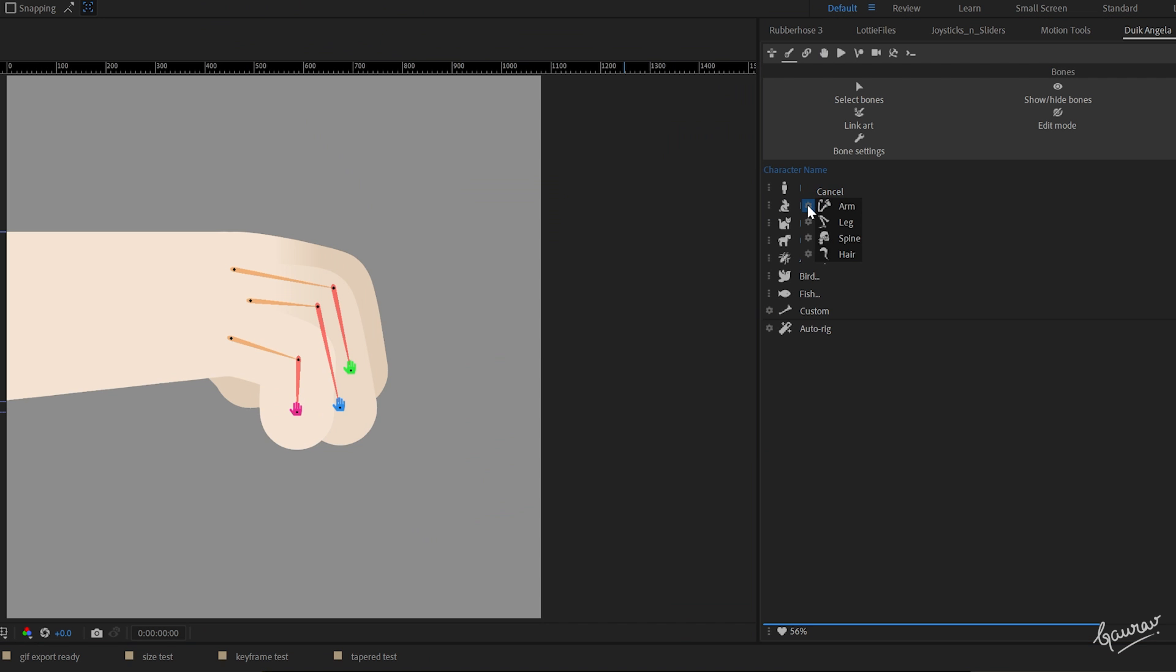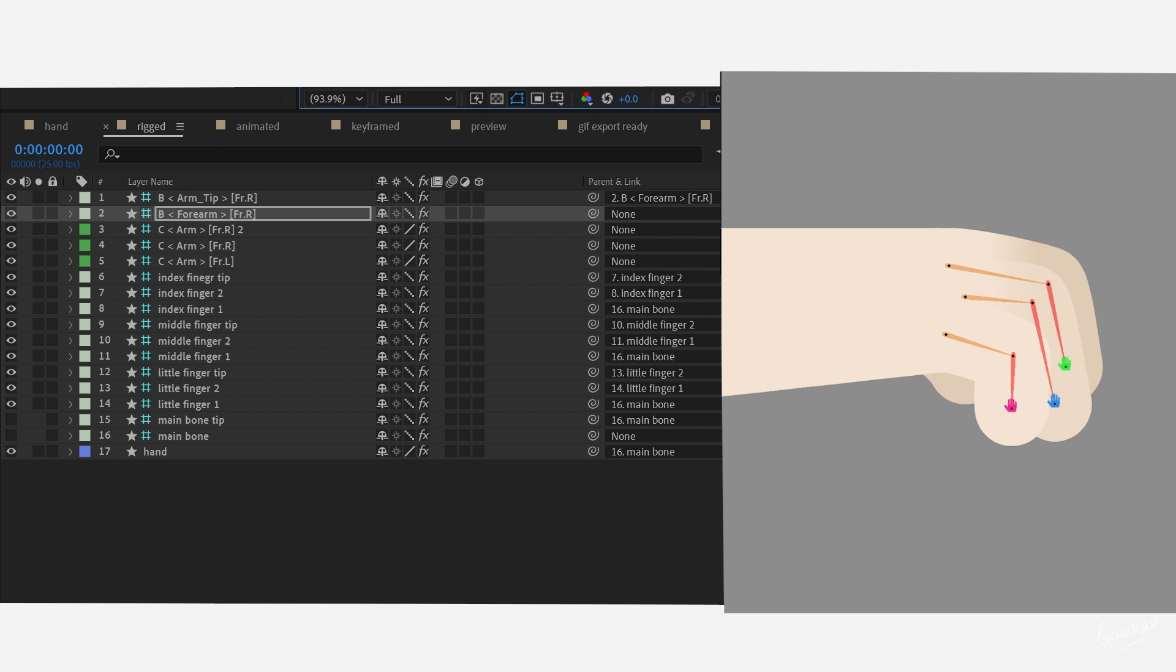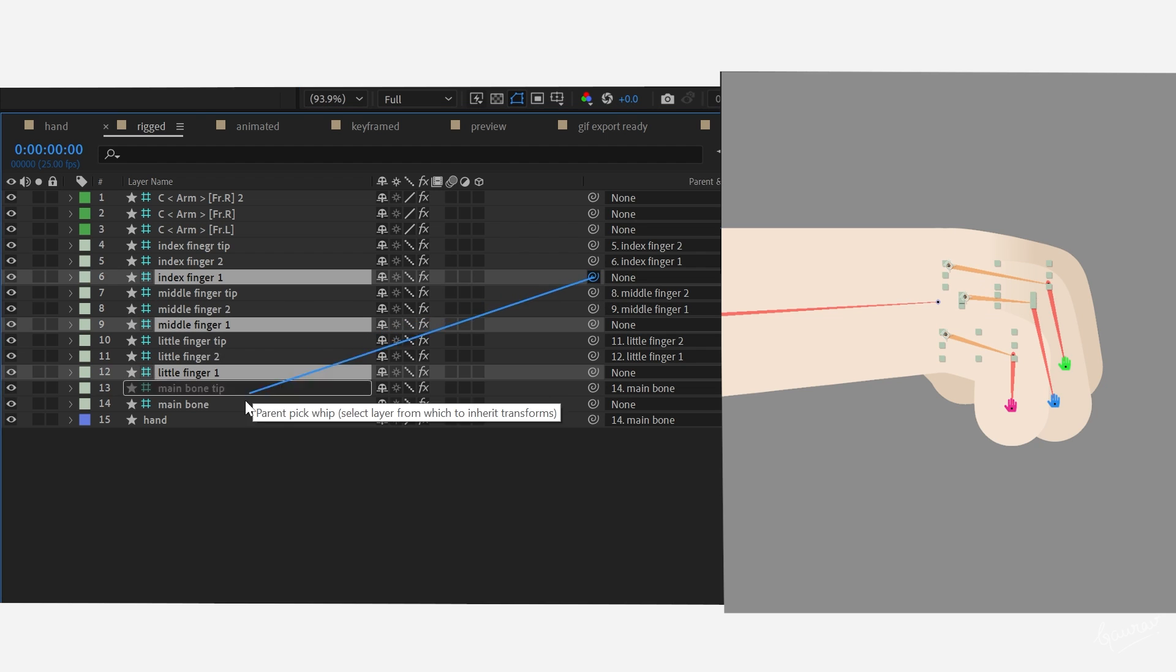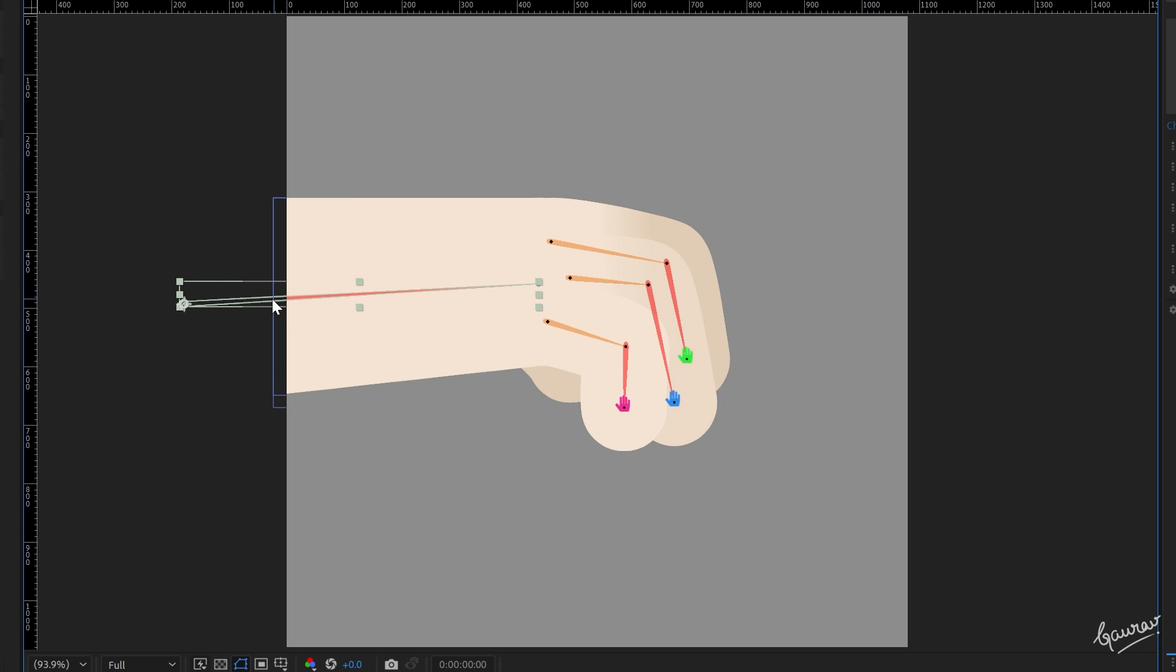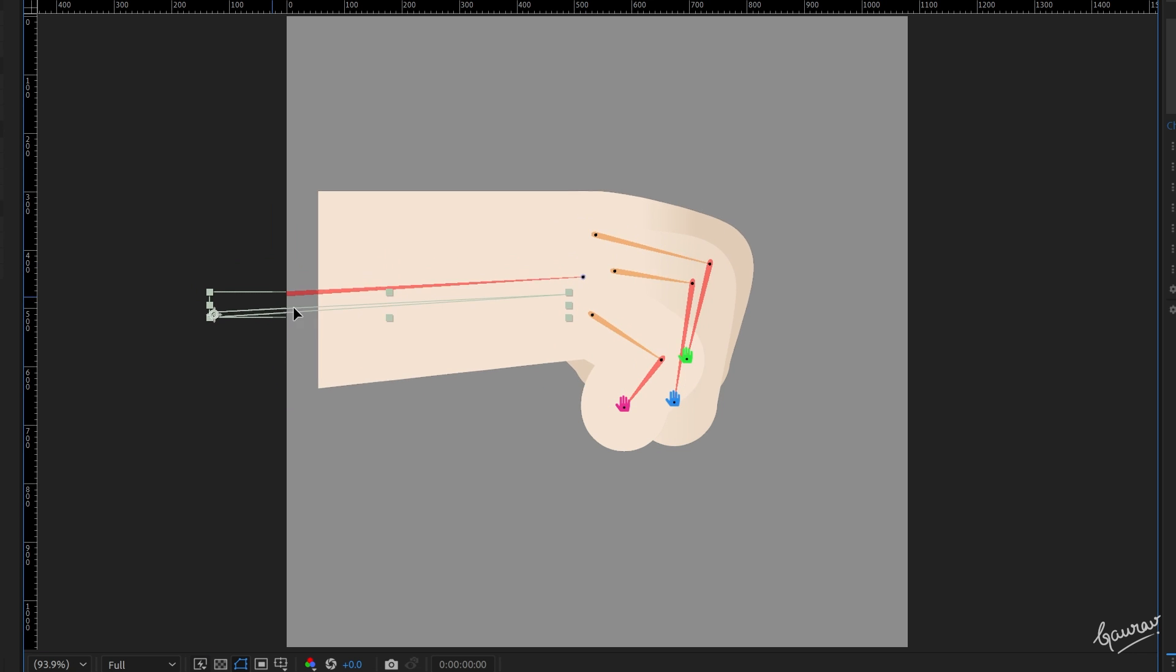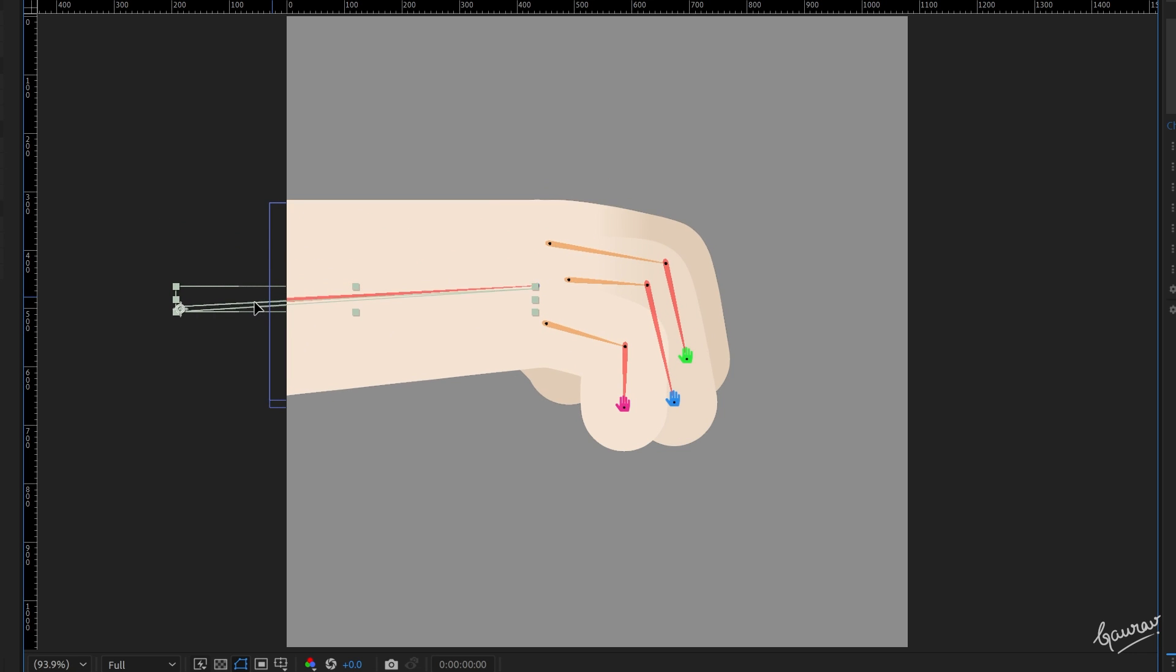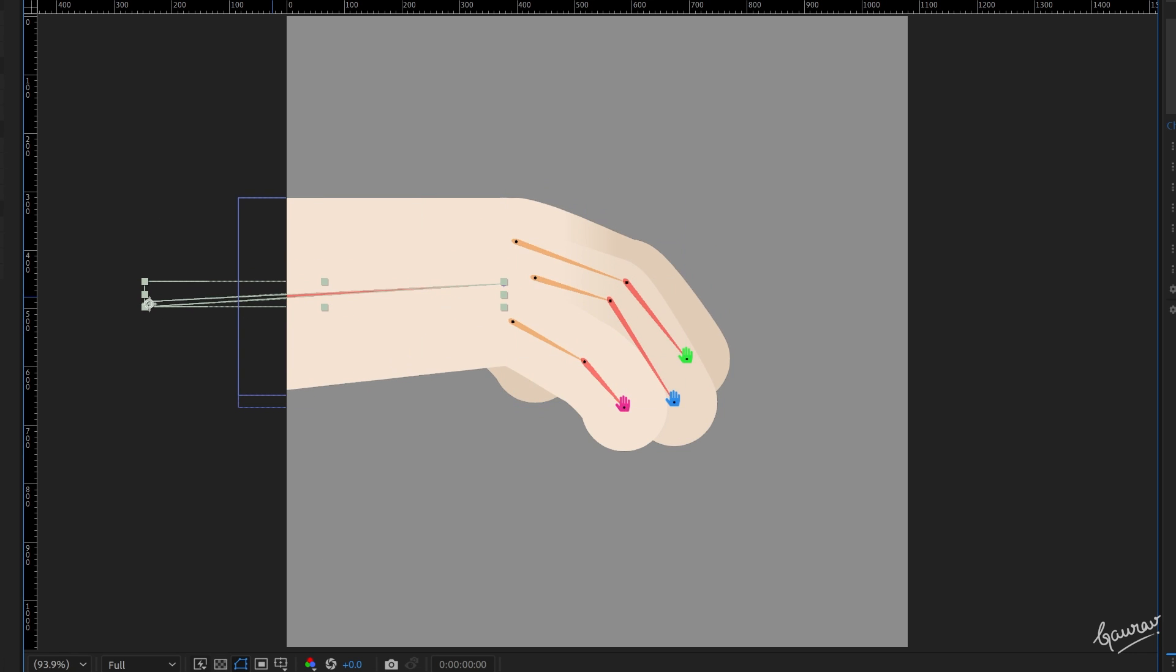Create a main bone for the arm and make it the parent of the hand shape layer and all the base bones of the fingers. So that when we move this main arm, the entire hand moves along with the base of the fingers, but not the tips. This gives it a very organic look.